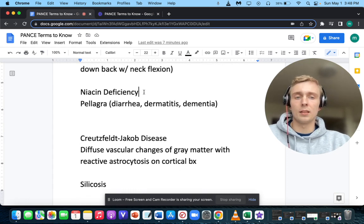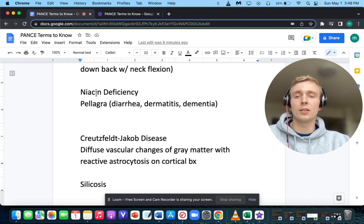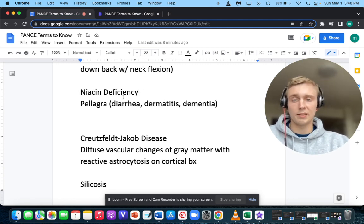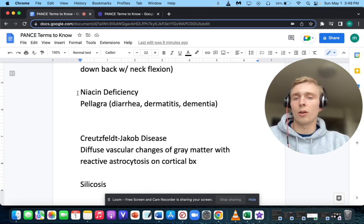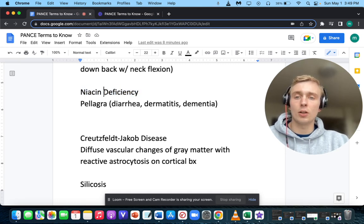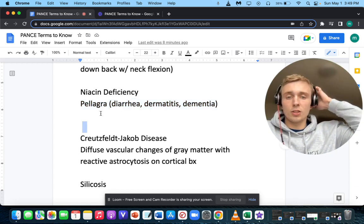What is the symptom of taking niacin too fast, and how can it be stopped? That'll be a red flushing of the skin — extreme flushing — which can be stopped by taking aspirin or an NSAID 30 minutes before ingesting niacin. Niacin also helps in cardiovascular disease — it's the best drug to increase HDL.